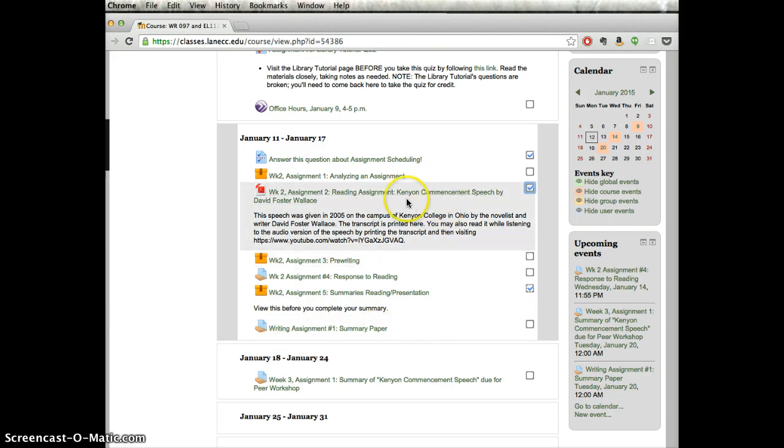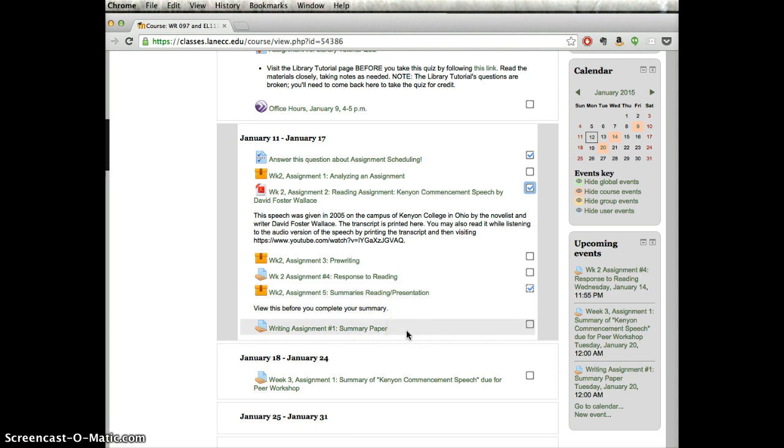So you've got to do this reading, look at this, which talks about summaries, and then write a summary paper. And that's going to carry us into next week, when we'll have our first peer workshop, which is due at the beginning of week three.